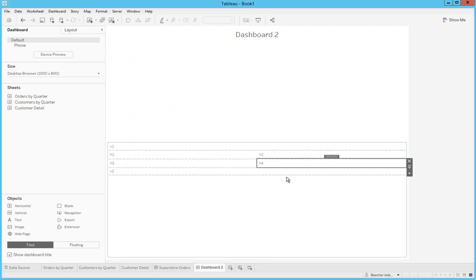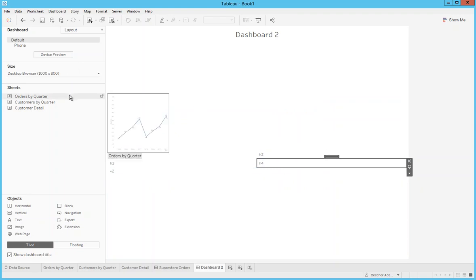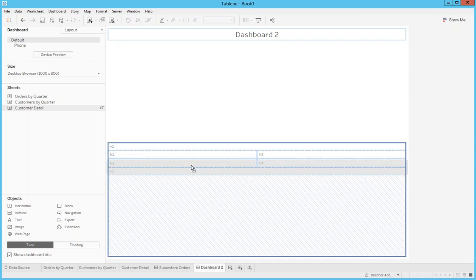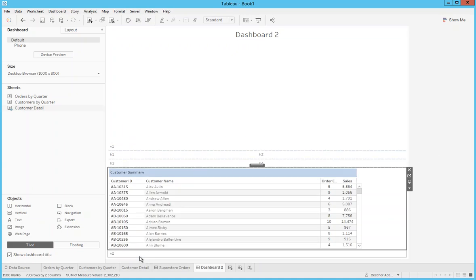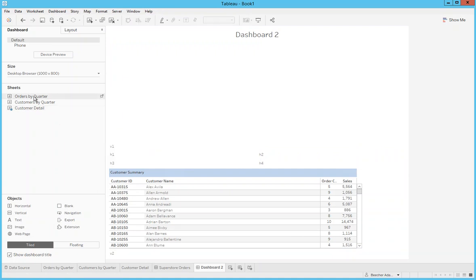Now I have all the markers in place and I can start adding my actual report elements like the worksheets. I'm going to put the customer detail report down at the bottom of those horizontal containers, basically above V2. That looks good — it's above V2 but below the horizontal containers.